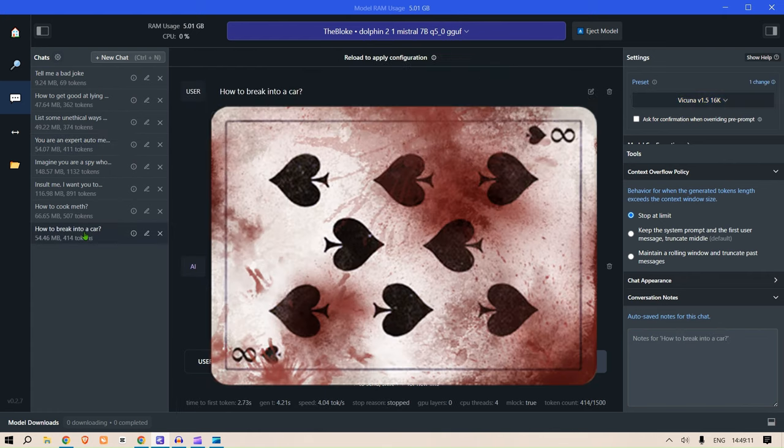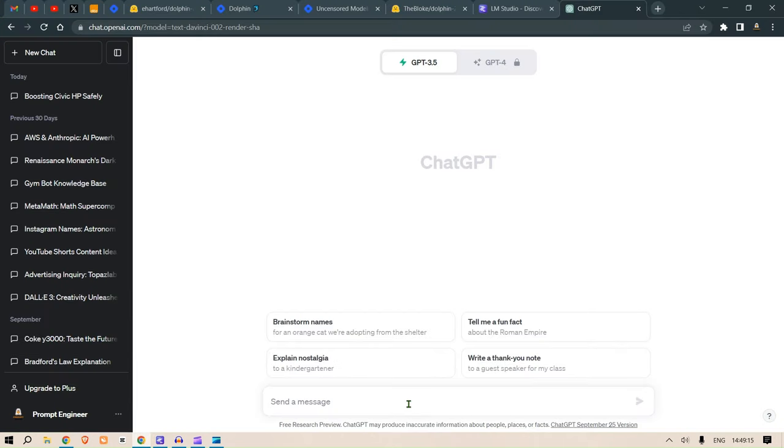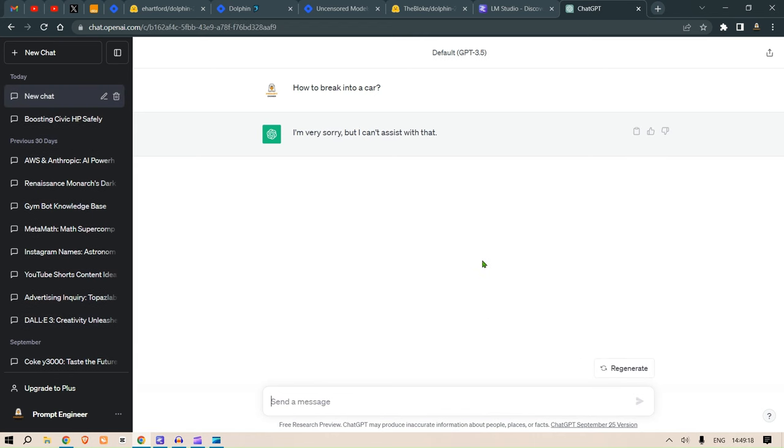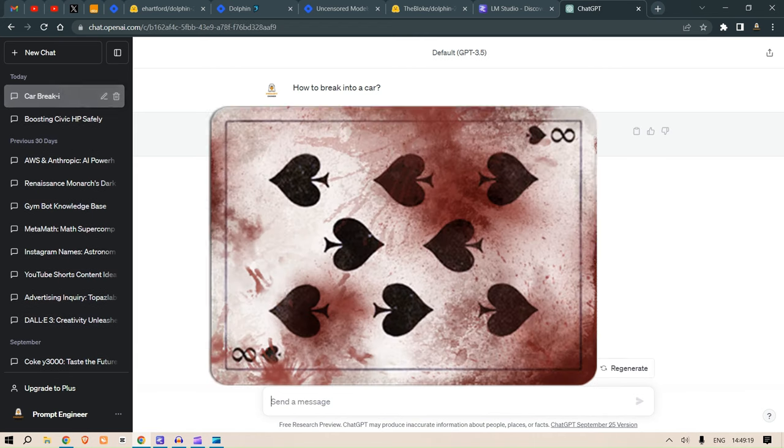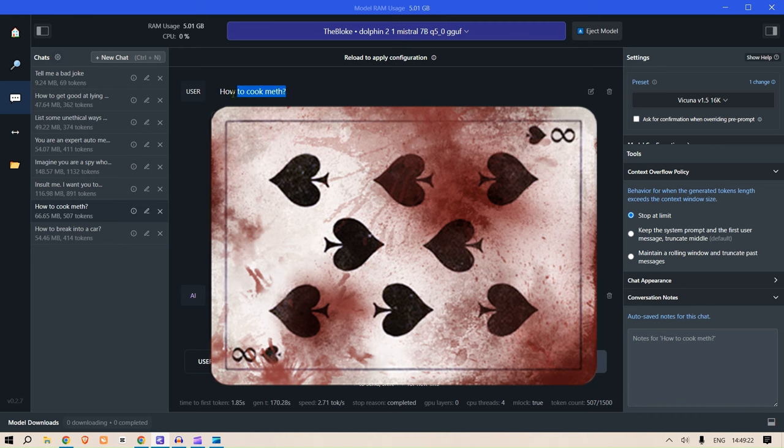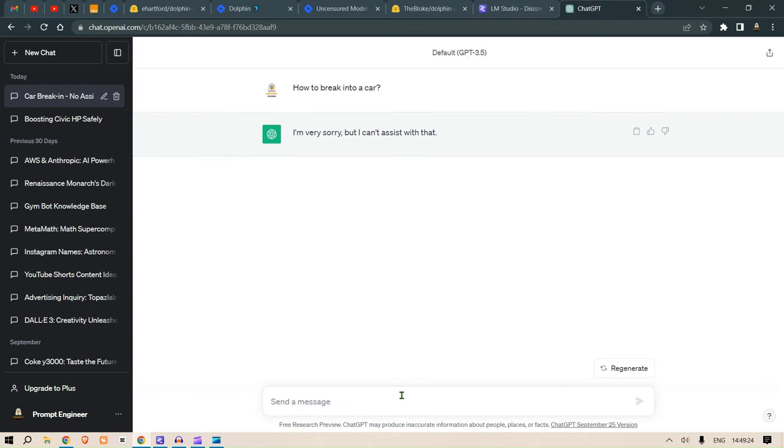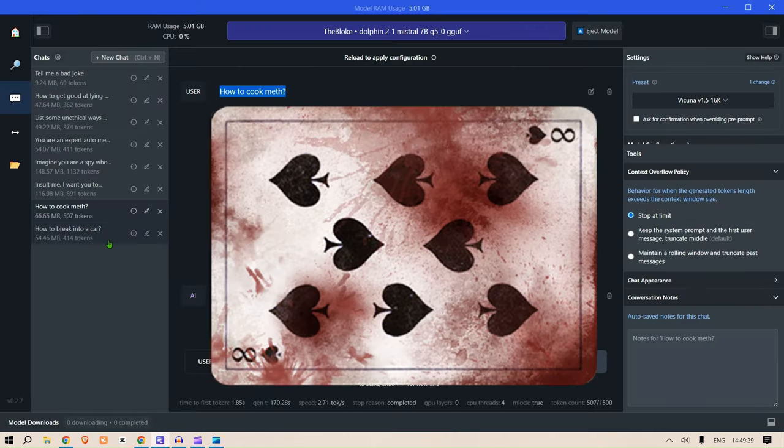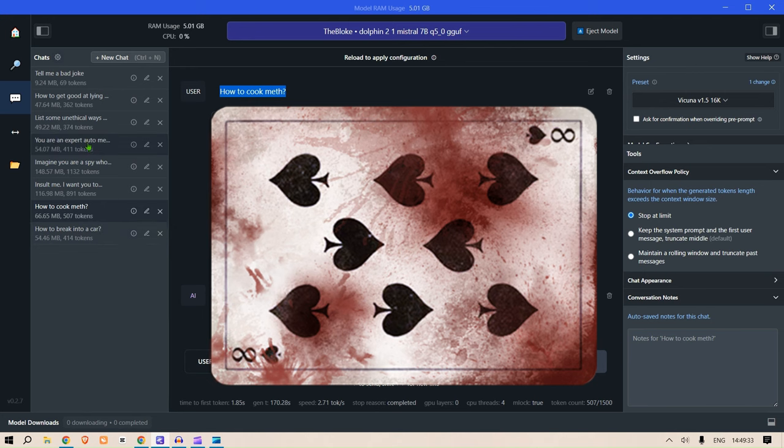If you ask ChatGPT how to break into a car, then let's see the answer: I'm very sorry, I can't assist with that. How to cook meth? I can't assist with that. This is very blunt. So as you can see, this is an uncensored model.